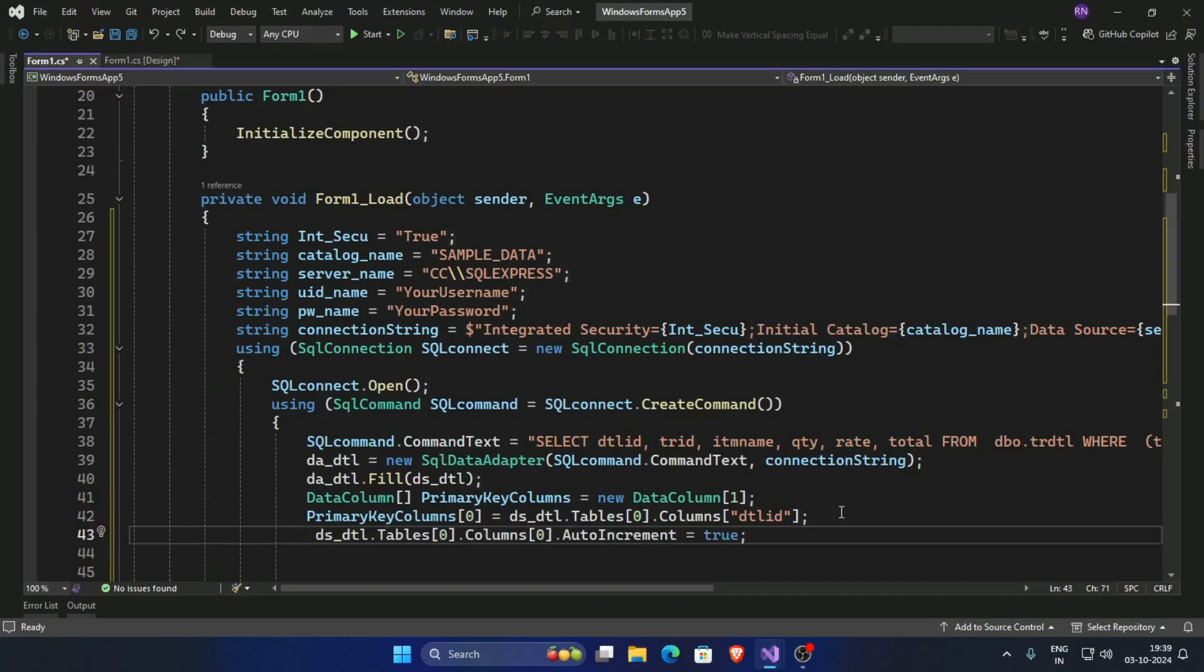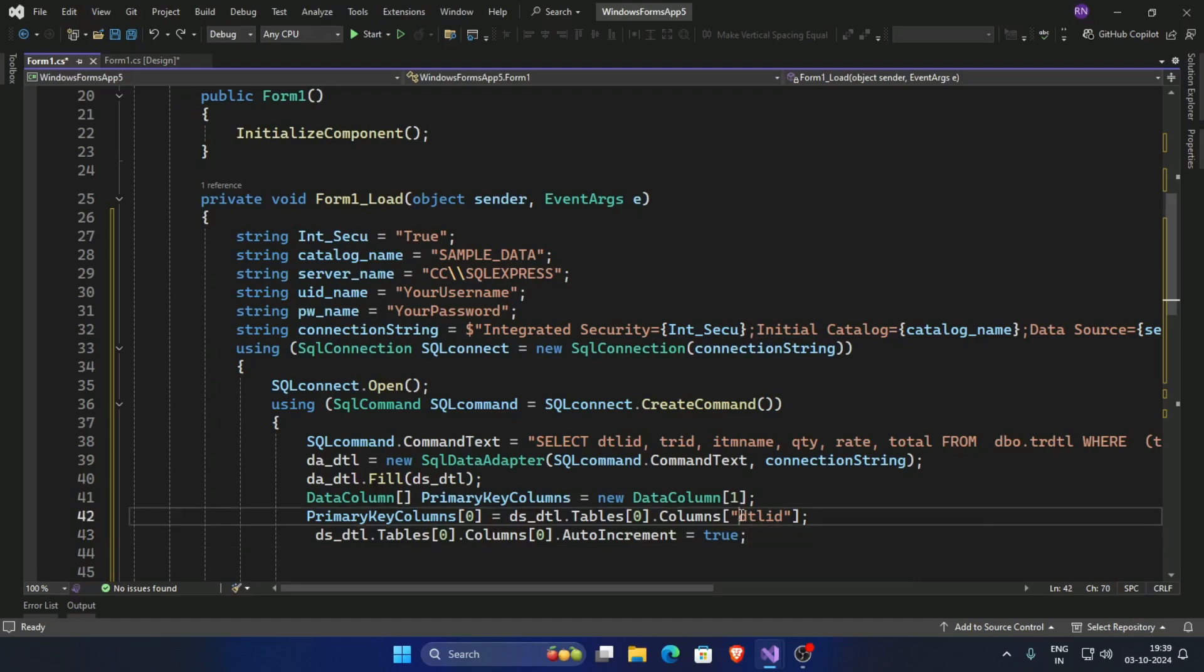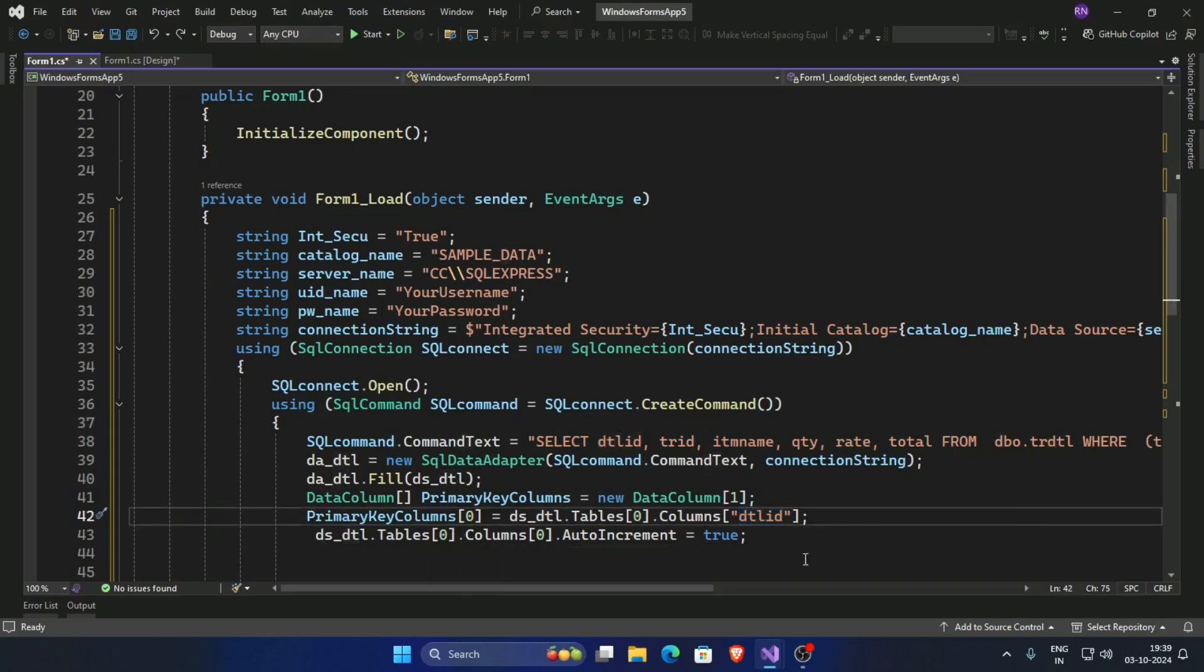Now ds.dtl dot tables 0 dot columns 0, set the auto increment true. Column 0 is this dtl id, and this is primary key.